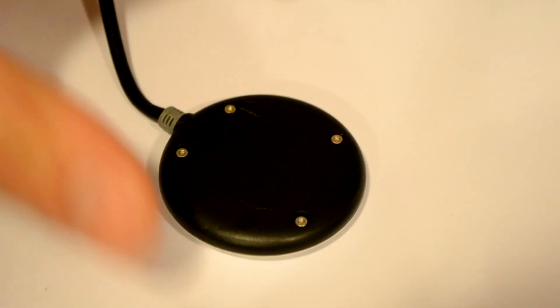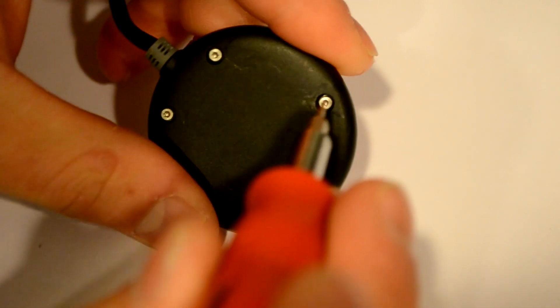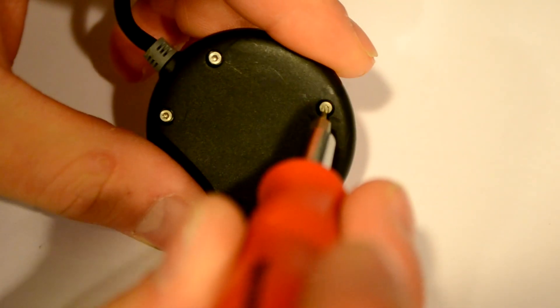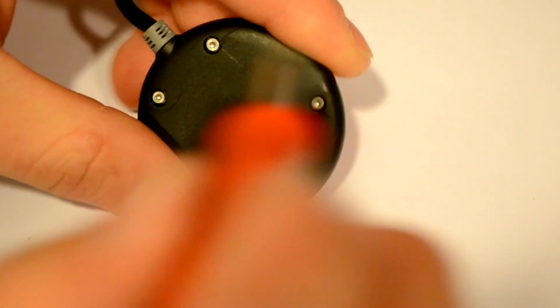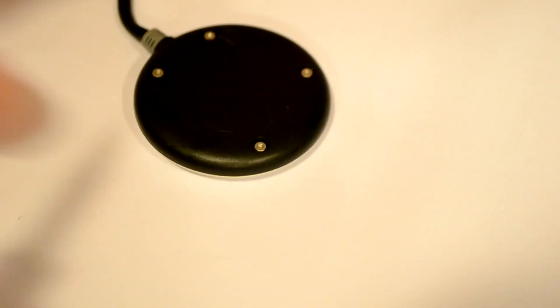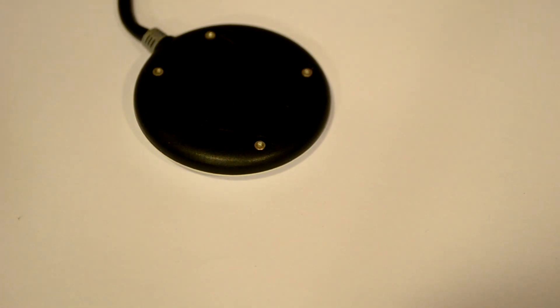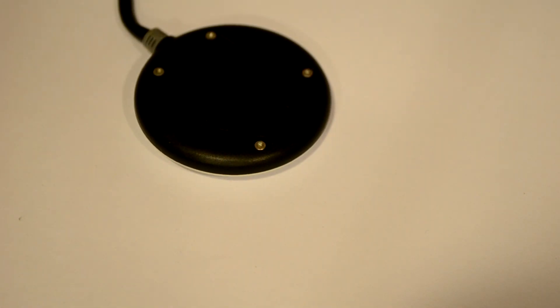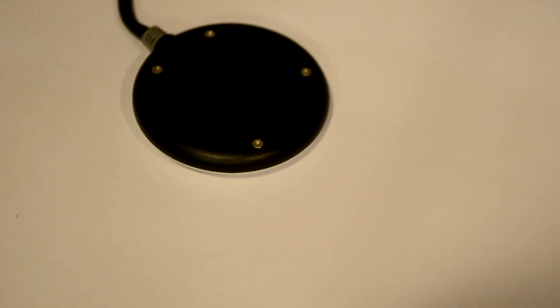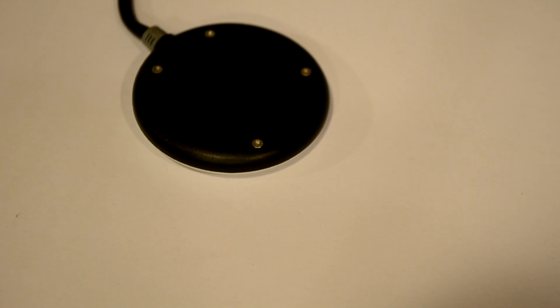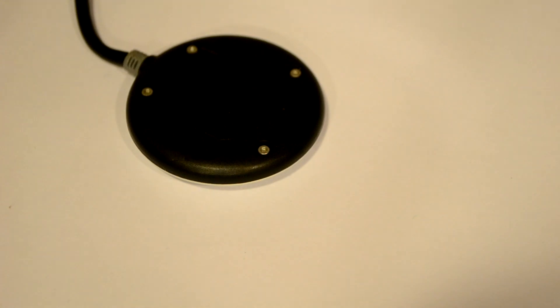Now, it uses these specialty screws. I believe they're pentalobe screws. Either they're pentalobe or they're torques. Figure it out. That one was a little too small. Let's go to this one. A little too big.